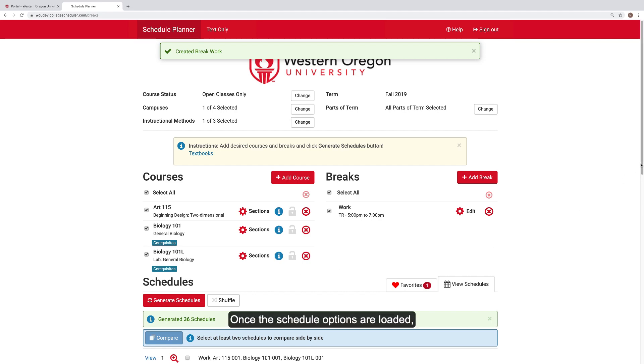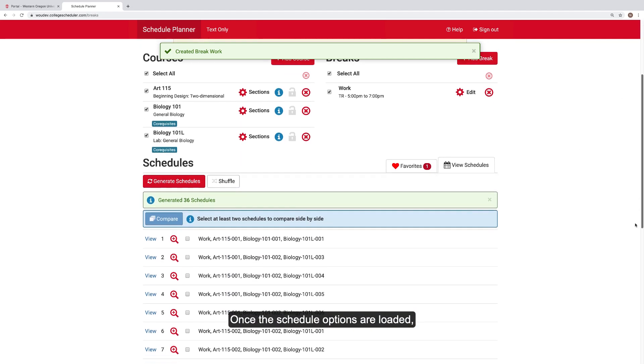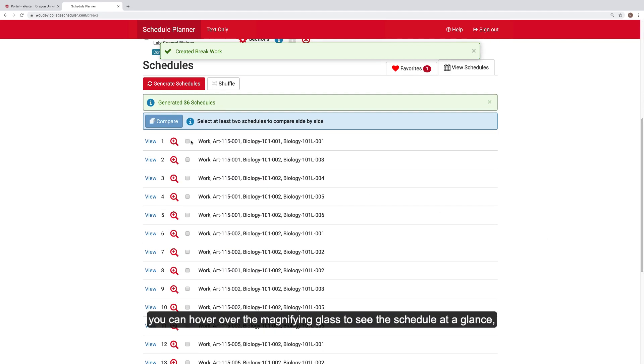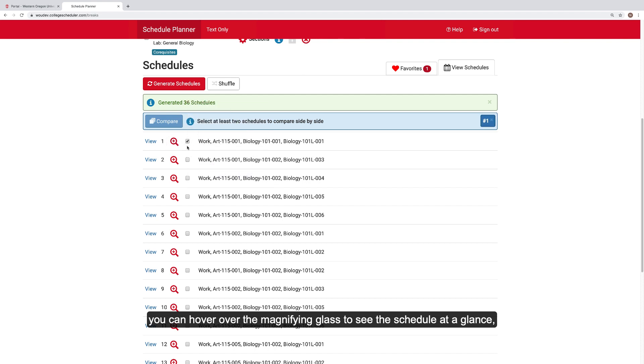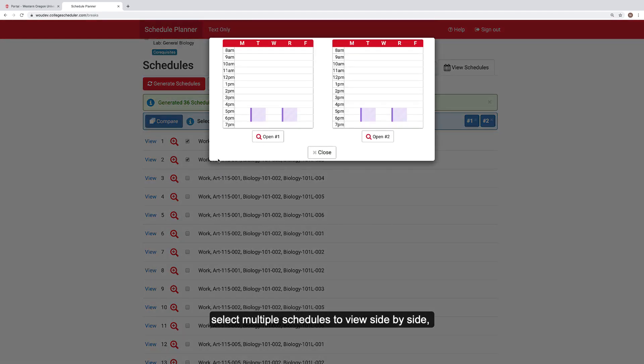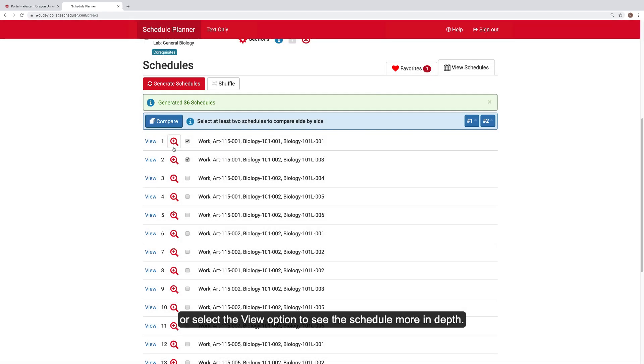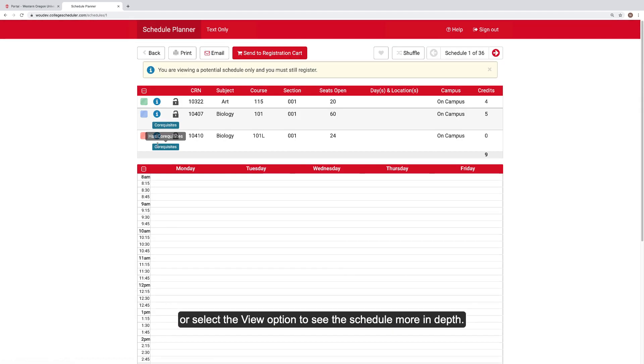Once the schedule options are loaded, you can hover over the magnifying glass to see the schedule at a glance. Select multiple schedules to view side-by-side or select the View option to see the schedule more in depth.